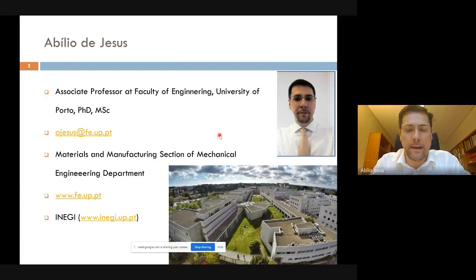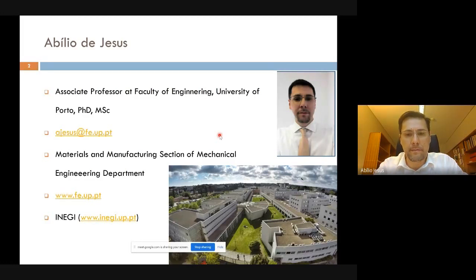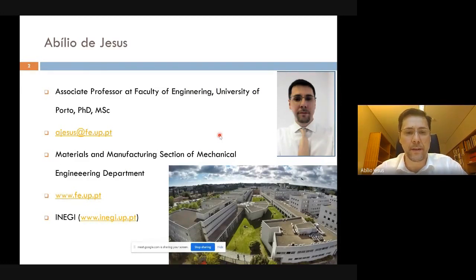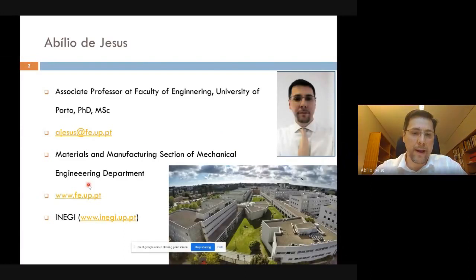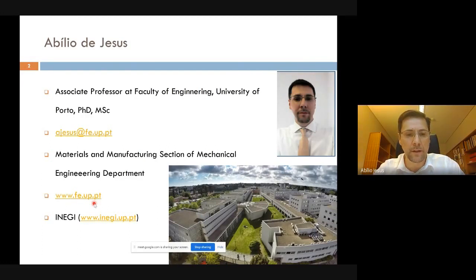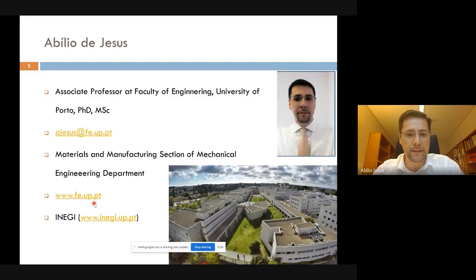I am currently working at the Mechanical Department, specifically in the Materials and Manufacturing division. You can see my affiliation details and website here. I also belong to the research center INEGI, which is our interface from the university to industry.